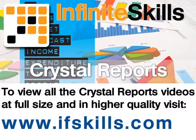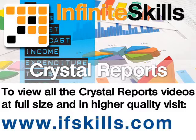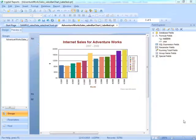This video is just a short extract from the entire course. If you wish to see all of the videos from this series at higher quality and in far larger screen size, head over to ifskills.com.